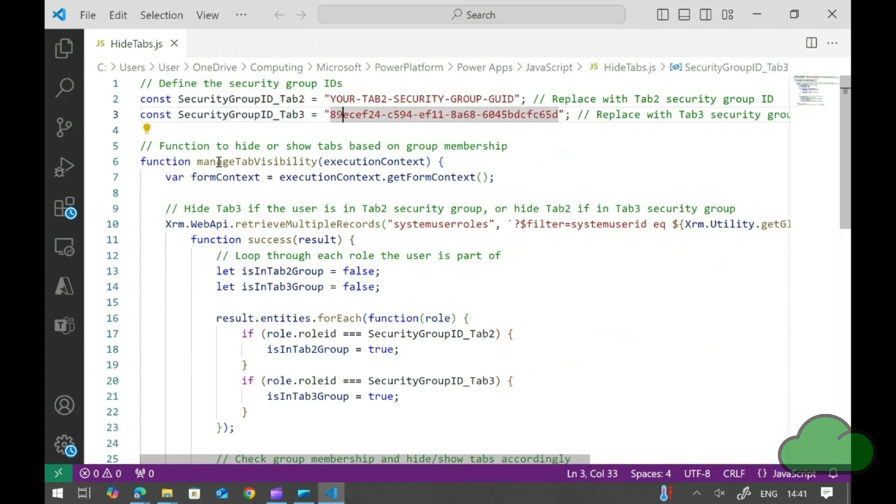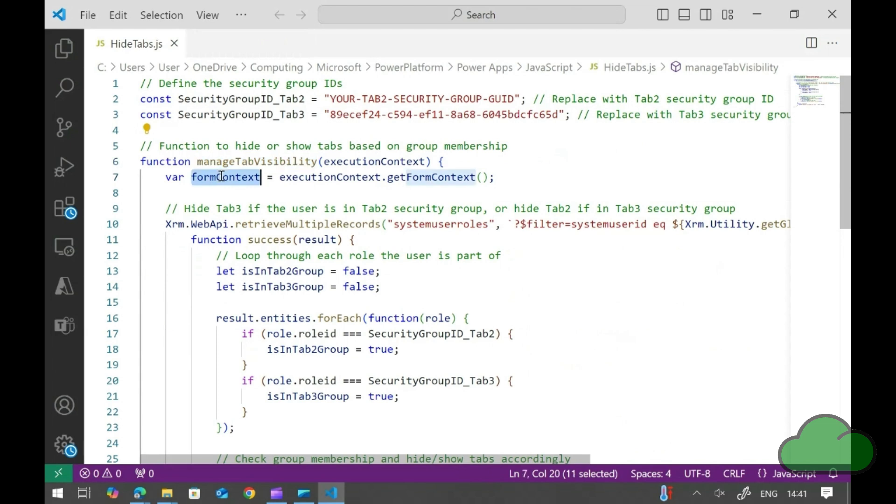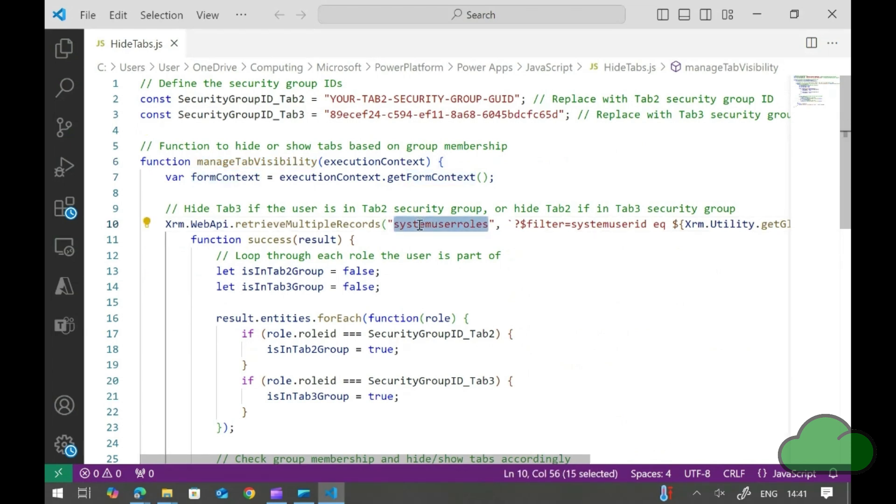Next, we have the single execution context function. Next, we use the web API method to retrieve the system roles. We are determining which role the user is in and then setting the visibility of the appropriate tab.